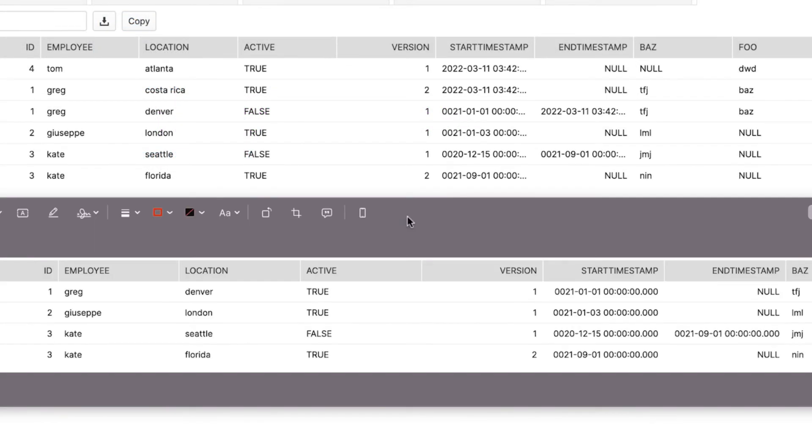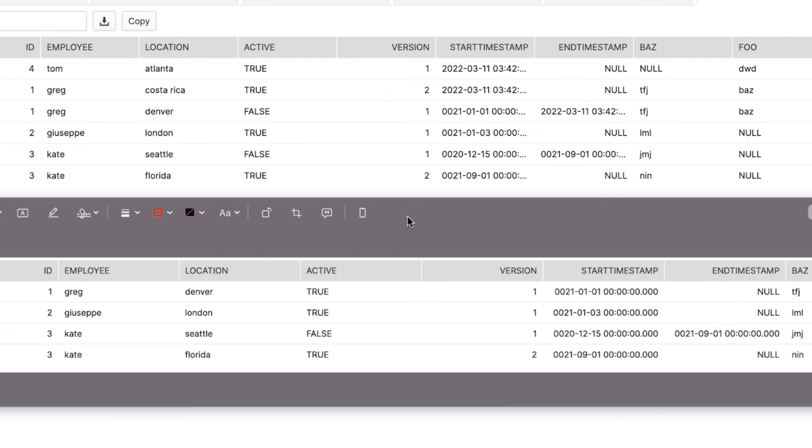A slowly changing dimension pipeline compares change data against master dimension data, then writes the changes to the master dimension data, that is our SCD employees table. You can see that we have two more records in our output table. One for Tom from Atlanta and one for Greg from Costa Rica.